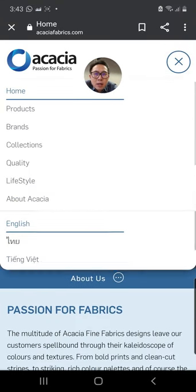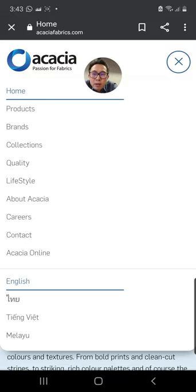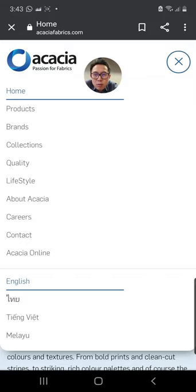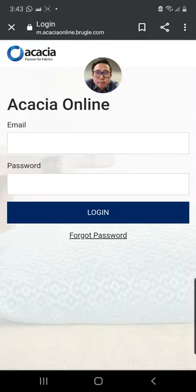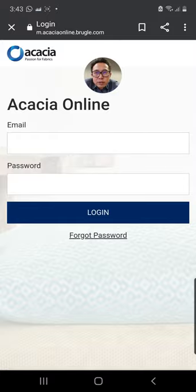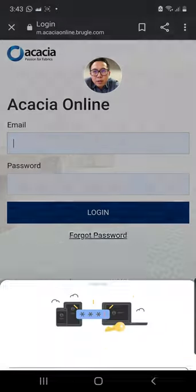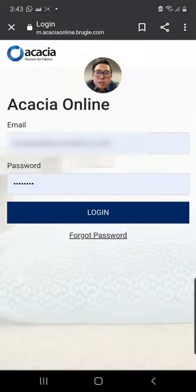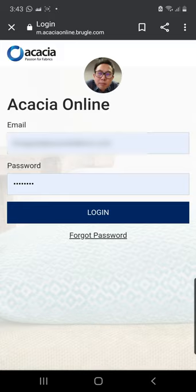You tap on the menu bar and come to a list of menu available. You go to Acacia Online, then you come to a sign-up page. Here all you need to do is type in your email address and your password.